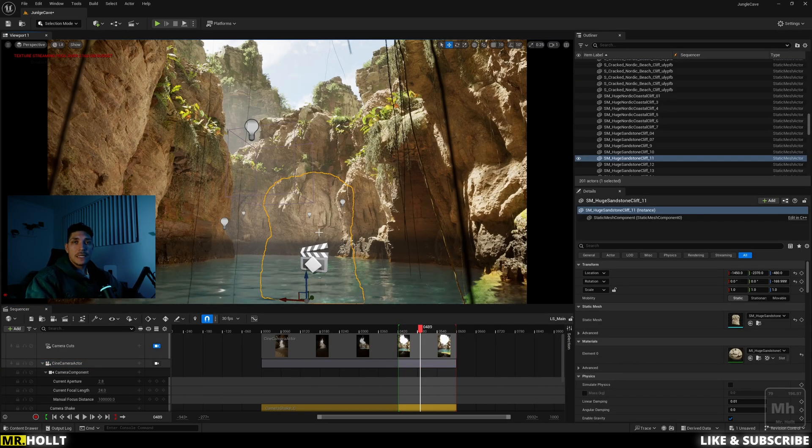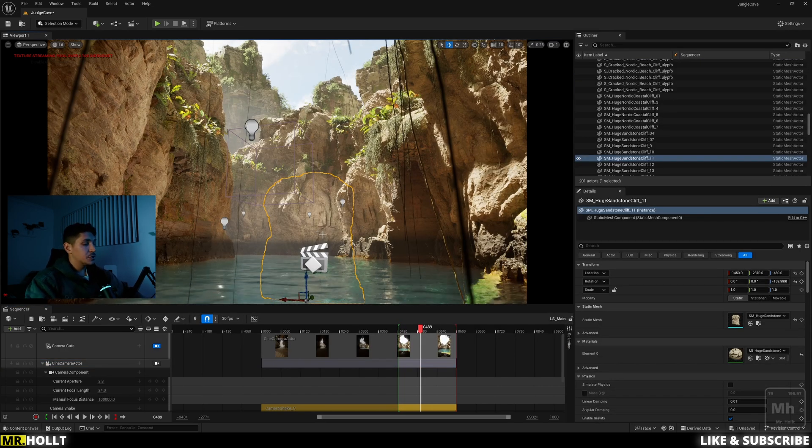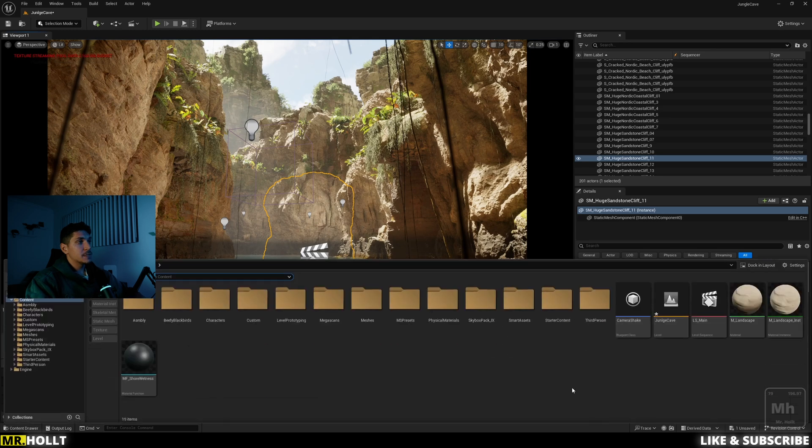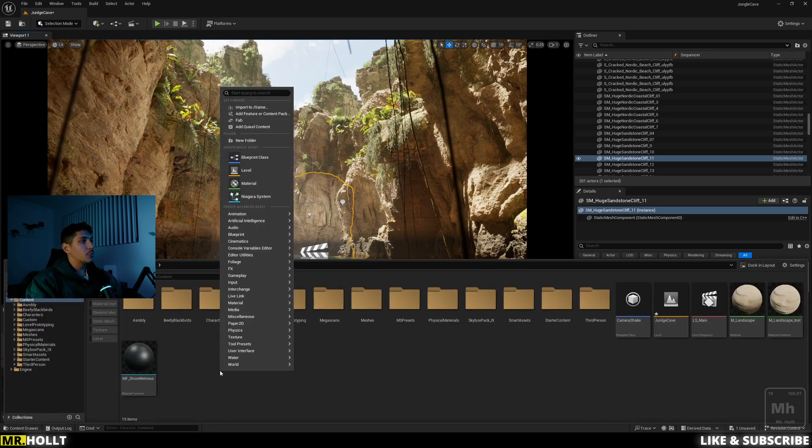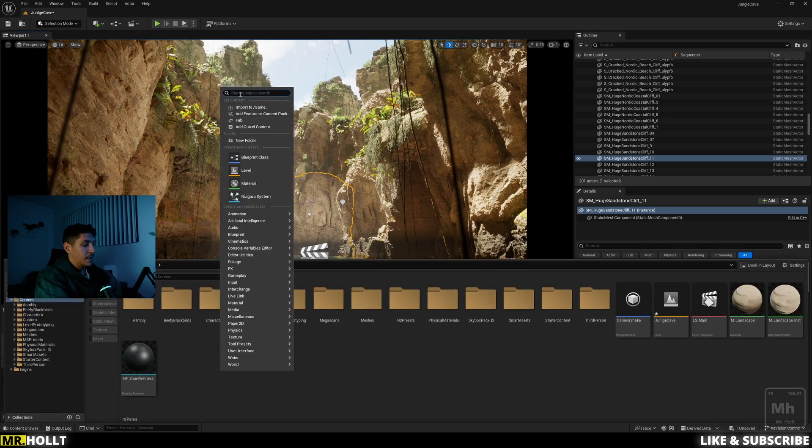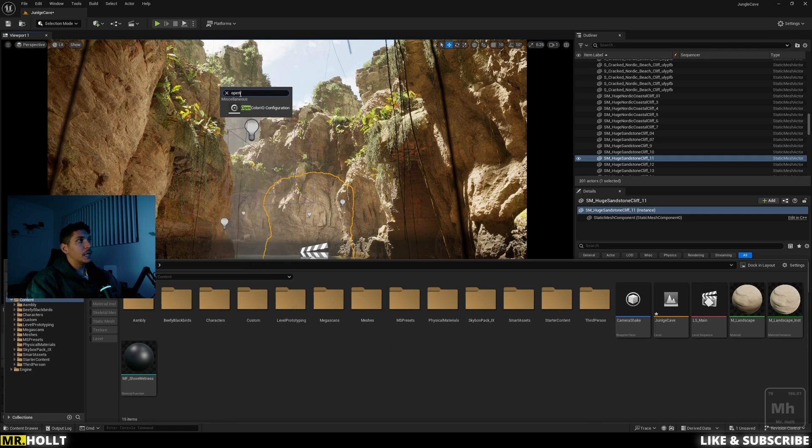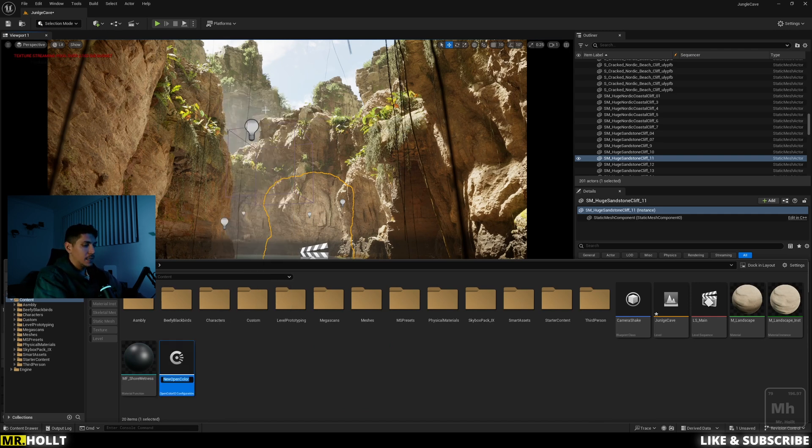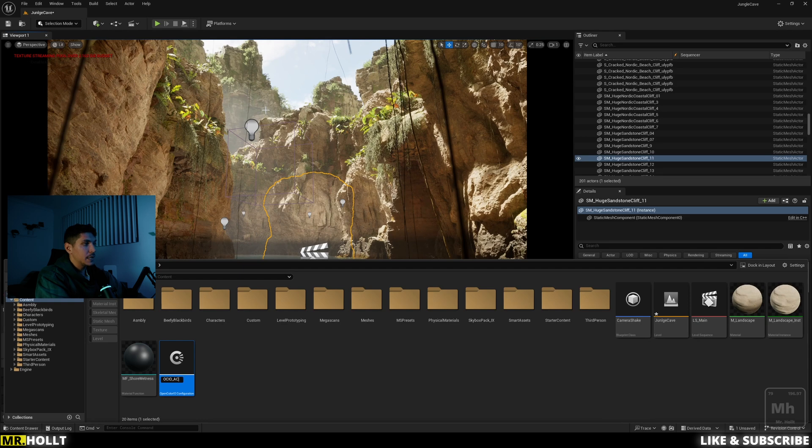Okay. So now that we have the plugins added in, the next thing we're going to do is do a control space to bring up our content browser. We can right click, go up to the search menu, and then at the very top, just type in open and you're going to see open color IO configuration. Click on that and let's name this OCIO underscore ACES and click enter and then open it up.